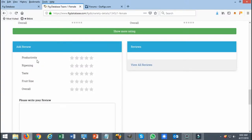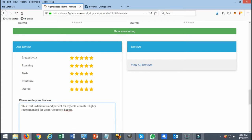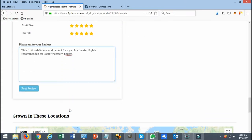Everything is based on productivity, ripening, taste, fruit size, and overall what you think of the fruit. In this example, I'm just going to select everything and write a quick review of what I think it is. It'll probably help out people.